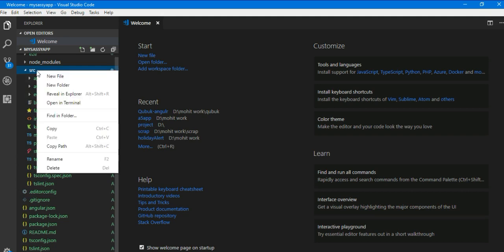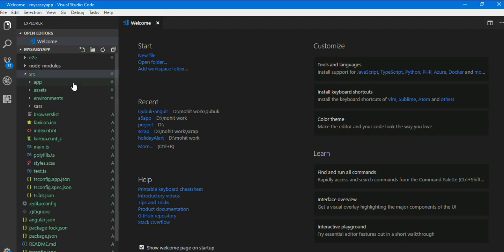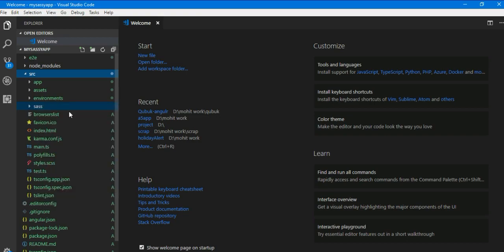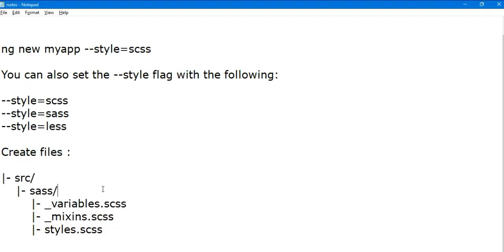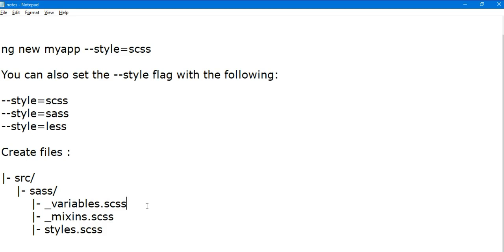So go to your source folder, create a new folder sass. And then you can create some important files like underscore variables.scss. Underscore variables, where we write the default variables or the variable names, parameters names.